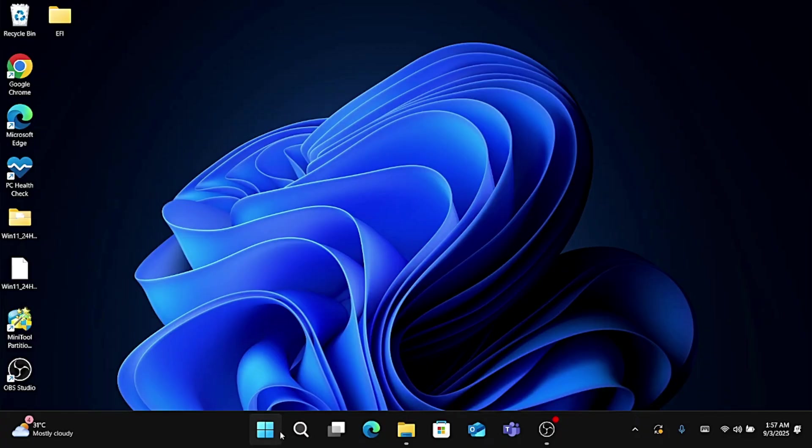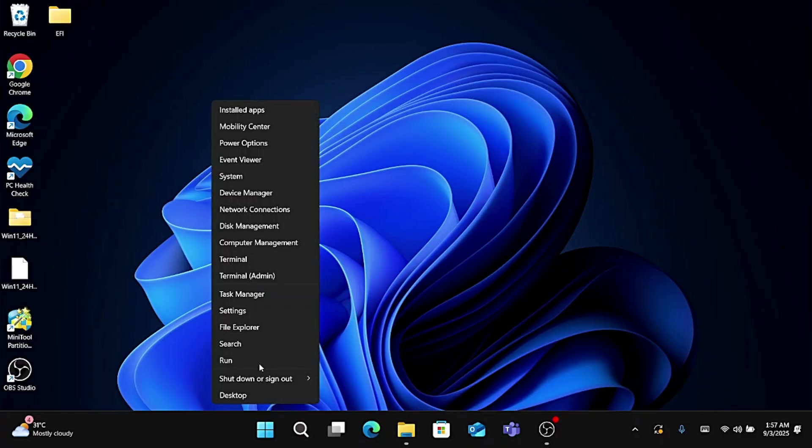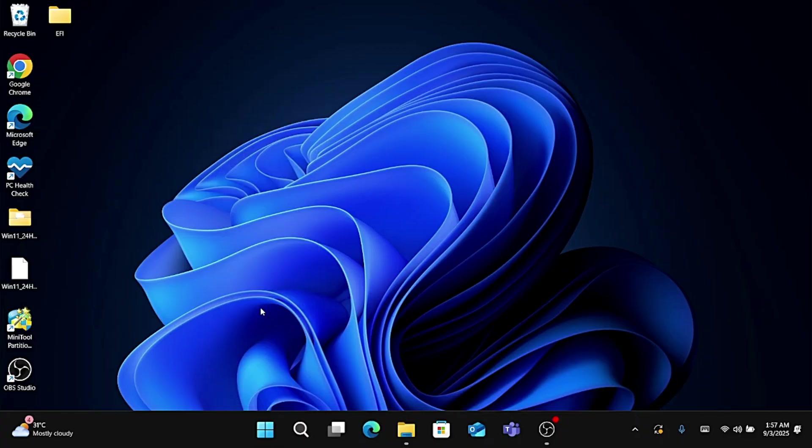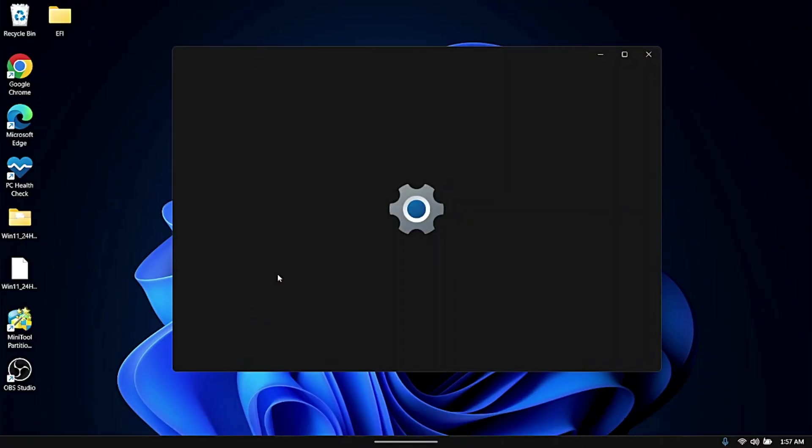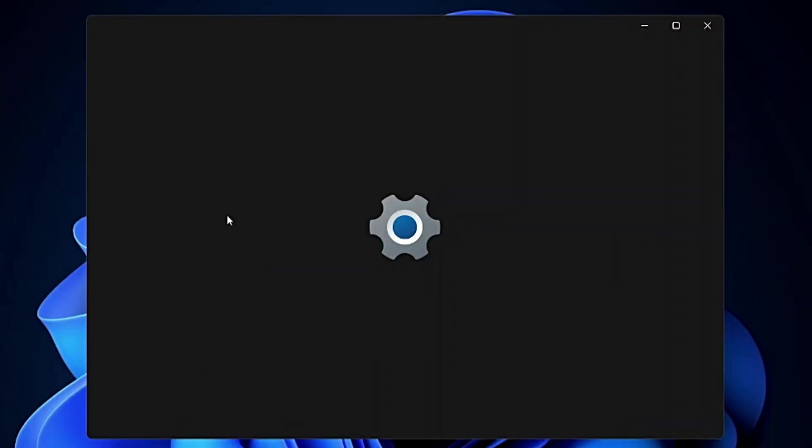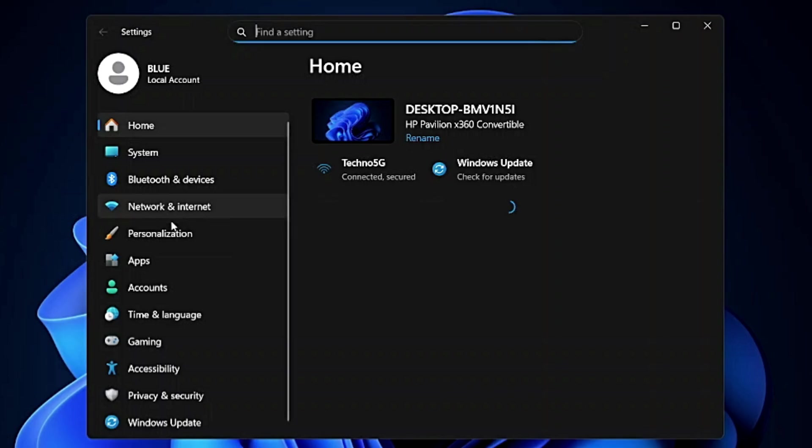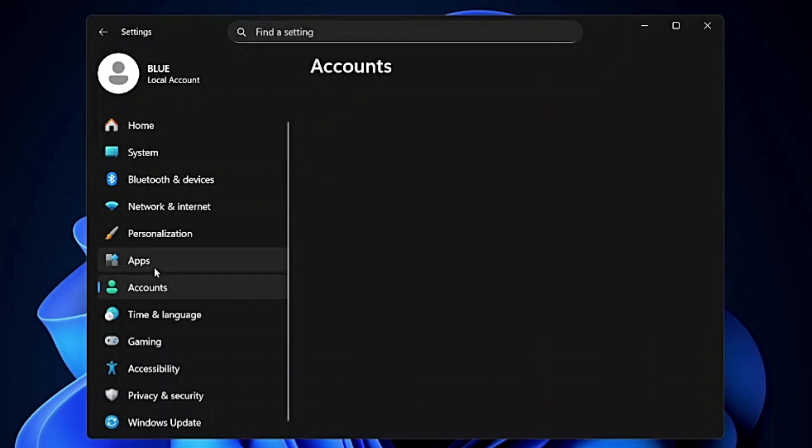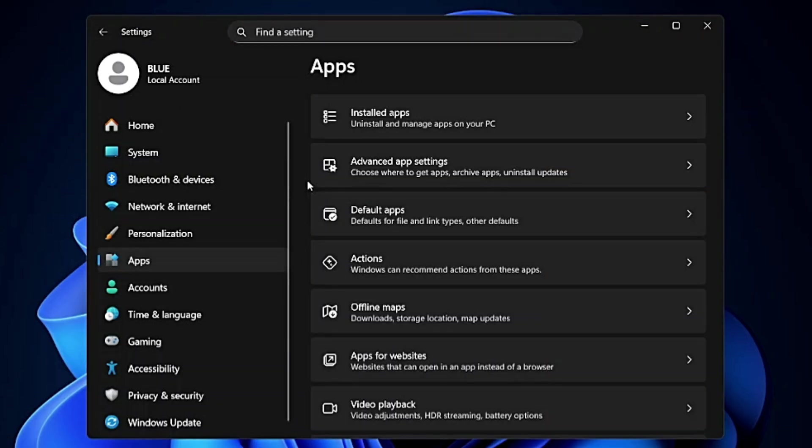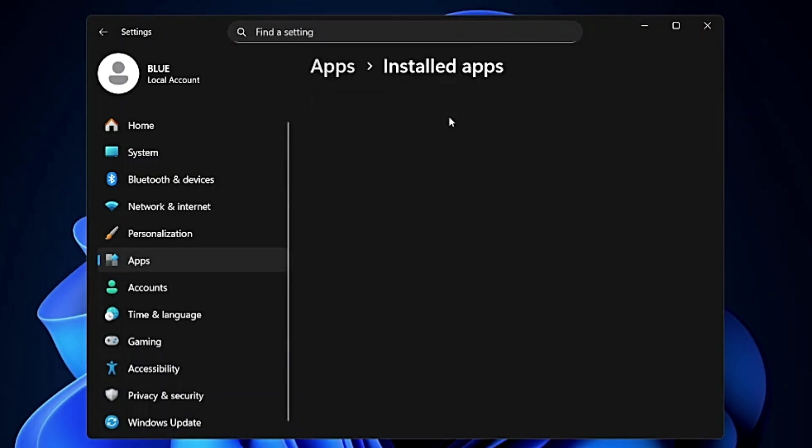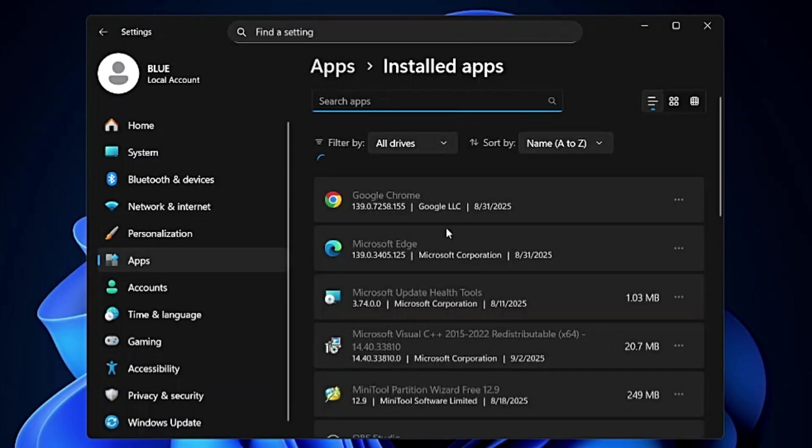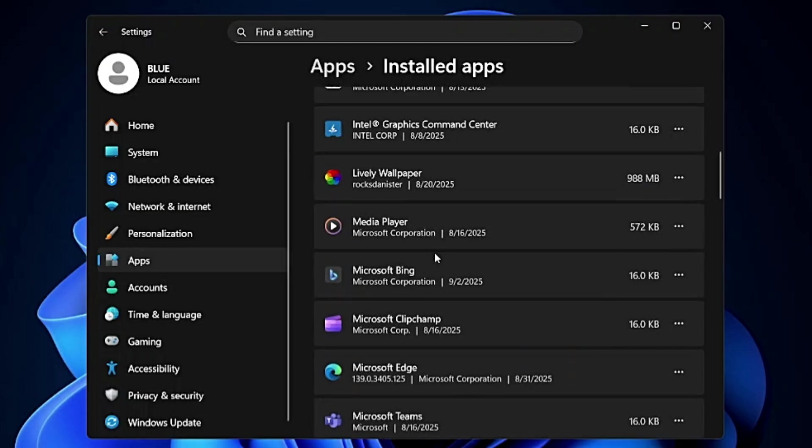If you want to uninstall then you can bring up the settings. Right click on the Windows icon, go to Settings, click on Apps from the left hand side, then click on Installed Apps and look for your wallpaper engine like I'm using the Lively wallpaper. On the right of it you can click on the three dot and click uninstall.